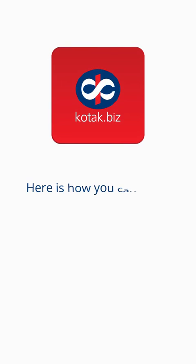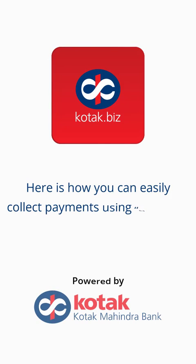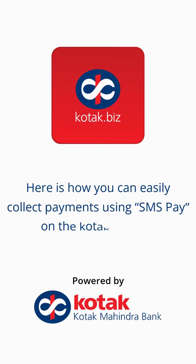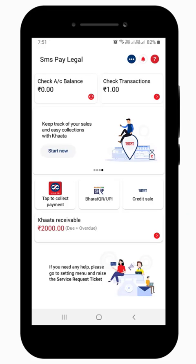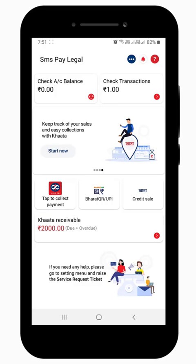Here is how you can easily collect payments using SMS Pay on the Kotak.biz app. To get started, once you log into the Kotak.biz app, tap on Tap to Collect Payment.